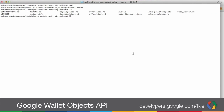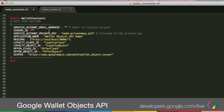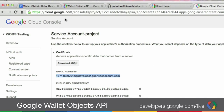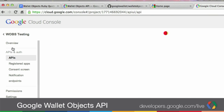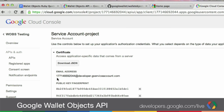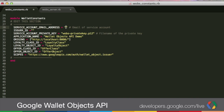Now let's configure and make sure that we're using the credentials we got into our project. To do that, let's open the file called wallops_constants.rb. I'm going to open it here in my editor. From here let's change some of these values. The first one is the service account email address. To get that, you'll need to go into the cloud console and then click on APIs, service account project. This is your email address that you'll use as the service account email address, so I'm just going to copy that and paste it into my file.